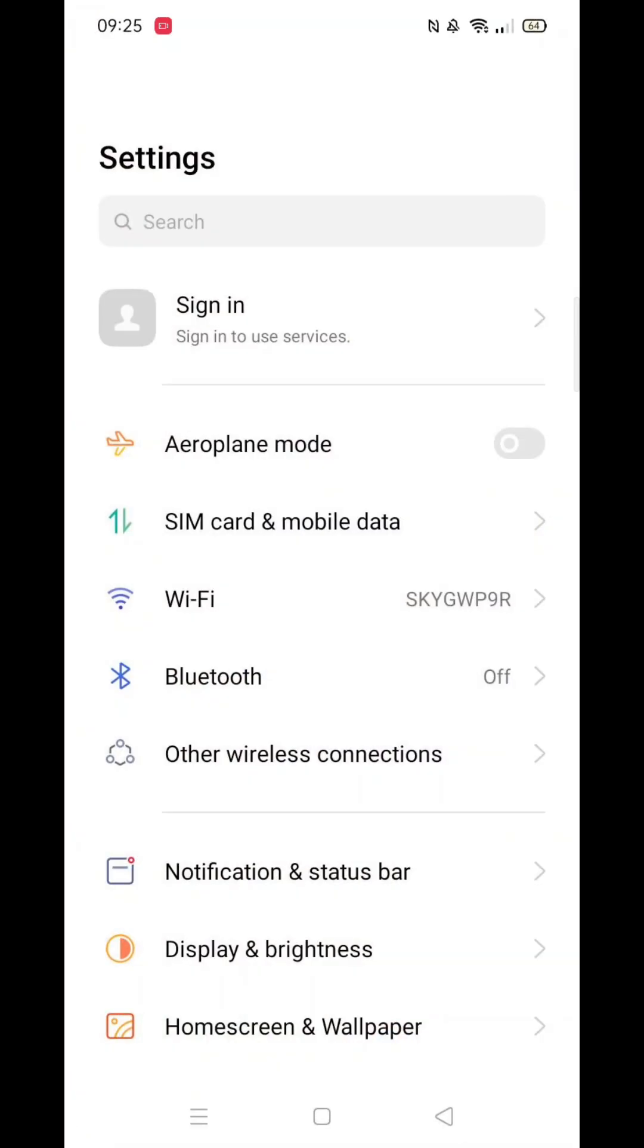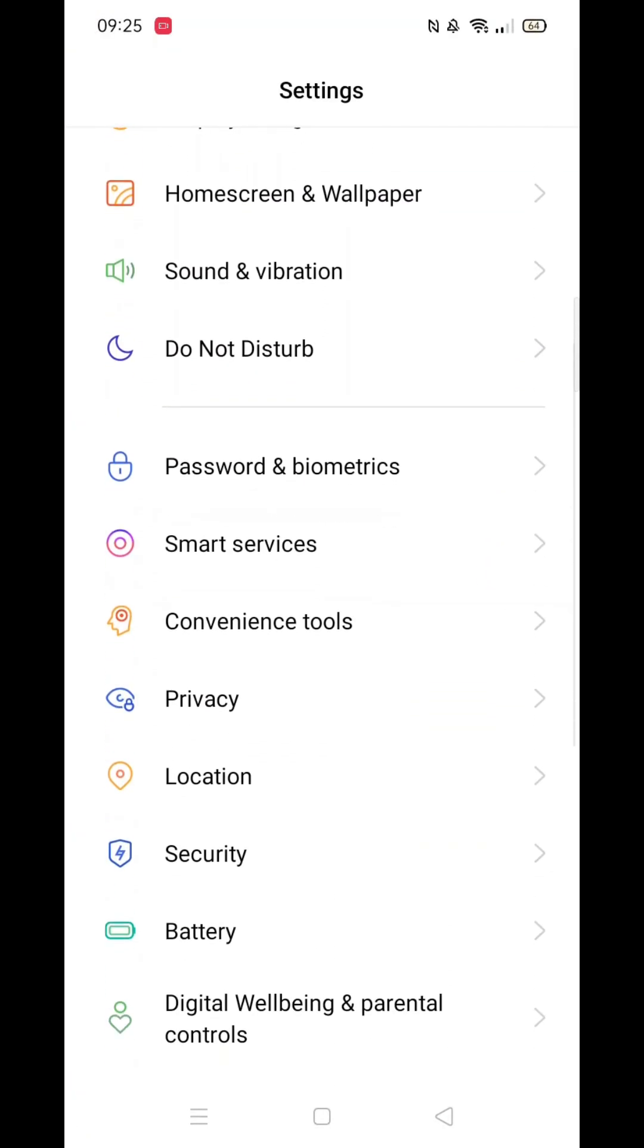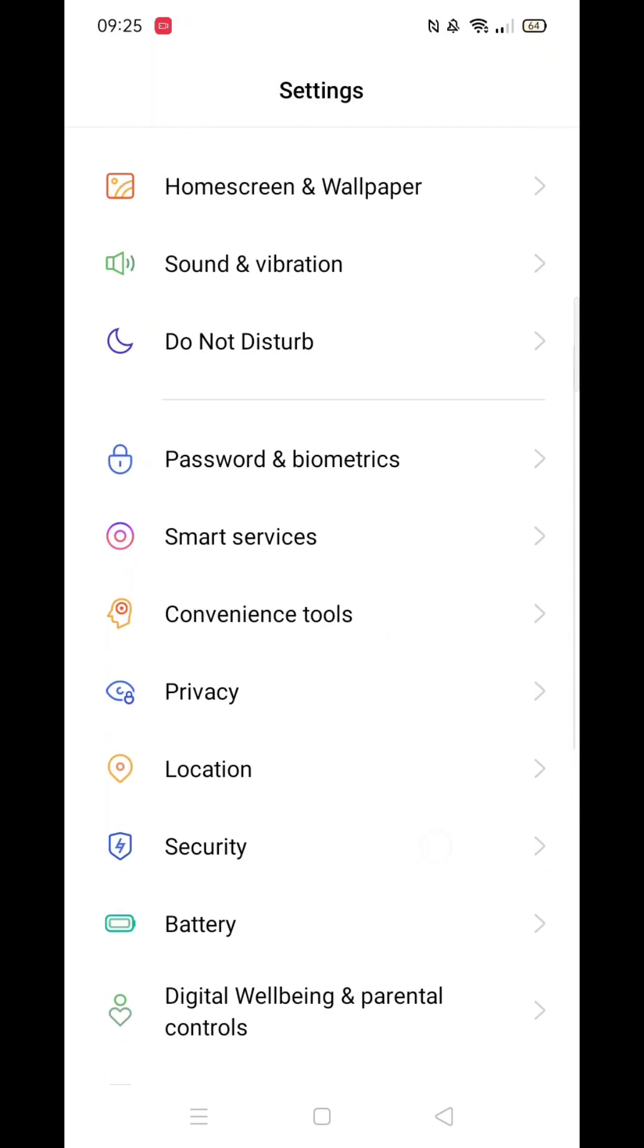Begin by opening your phone settings and scrolling down until you find privacy. Click on it.